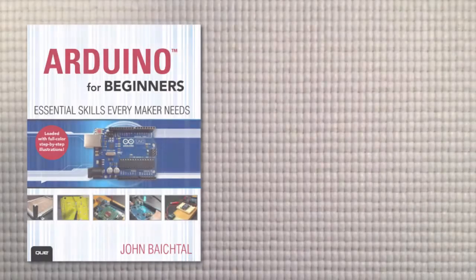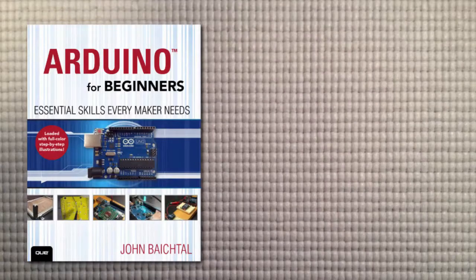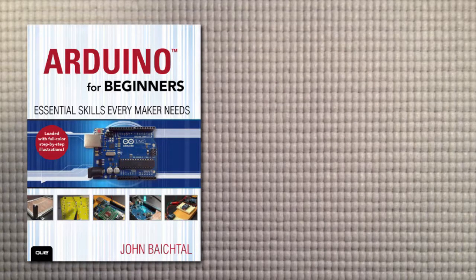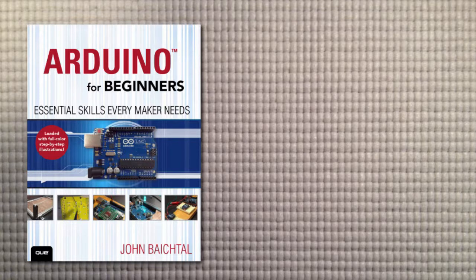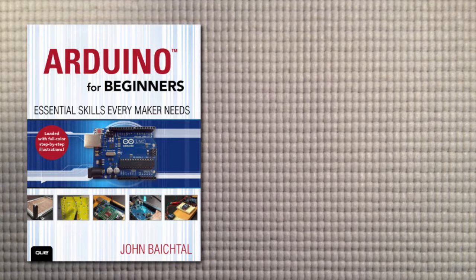In this lesson we're going to learn how to plug Arduino into our computer with a USB cable and pull up a sketch on the computer and upload it to the Arduino.